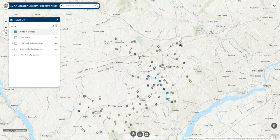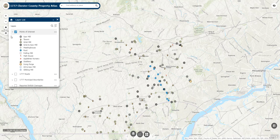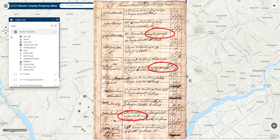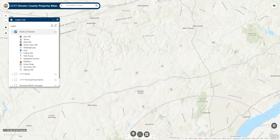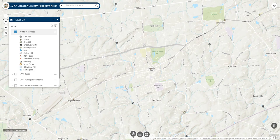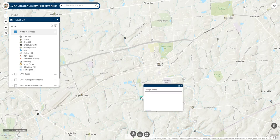The points of interest layer displays all the different types of mills, places of worship, taverns, and other notable sites identified during our research. Once we identified all the property owners in a certain township, we then browsed that township's tax assessment for 1778 to determine if anyone was taxed for a unique industry or notable occupation. For example, here's a page from the 1778 Kennett Township Tax Assessment, which shows Gavin Hamilton and William Lewis both being taxed for a grist mill, and John Lamborn taxed for a sawmill. It's absolutely important to note, however, that this layer is neither complete nor does it show exact locations.